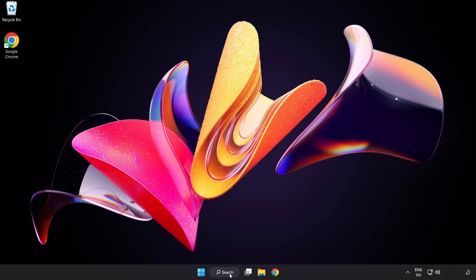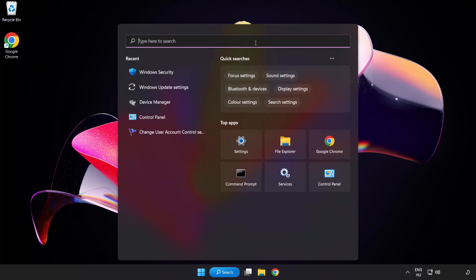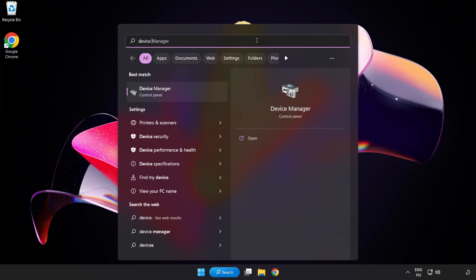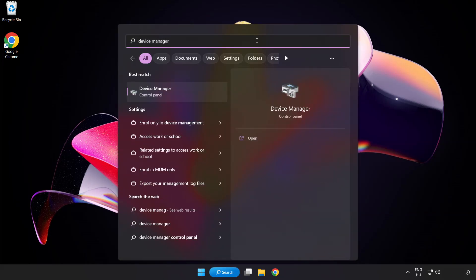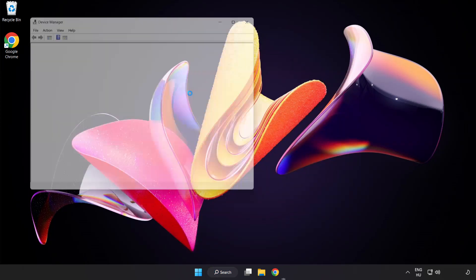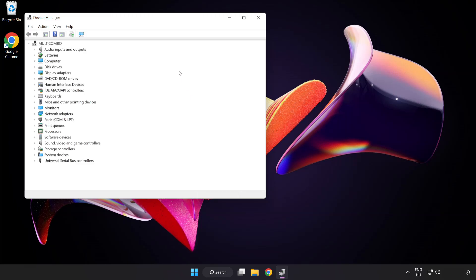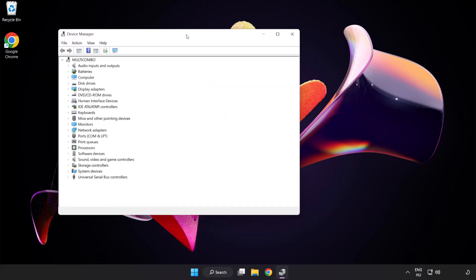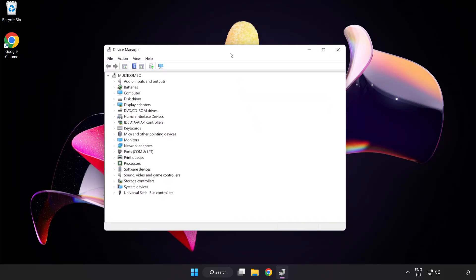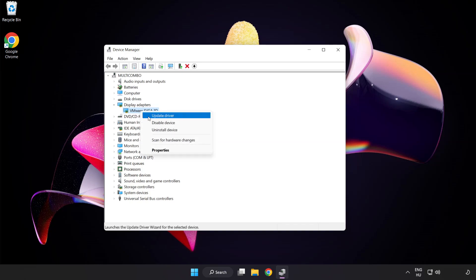Click search bar and type device manager. Click device manager. Click display adapters. Select your display adapter. Right click and update driver.